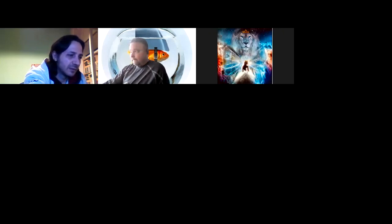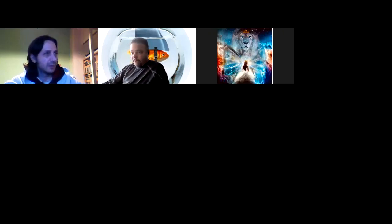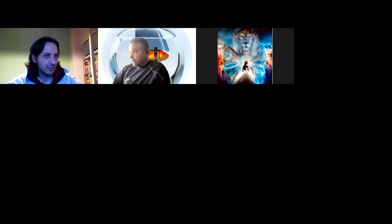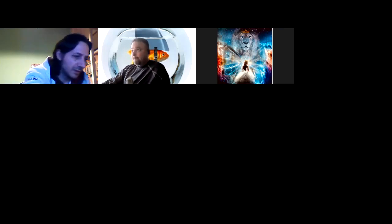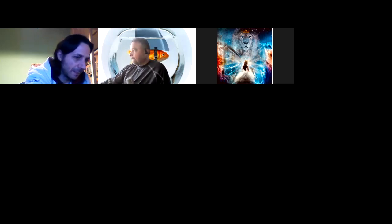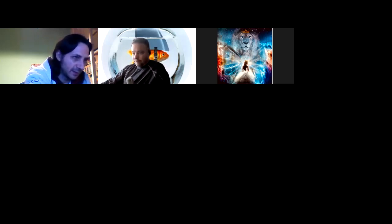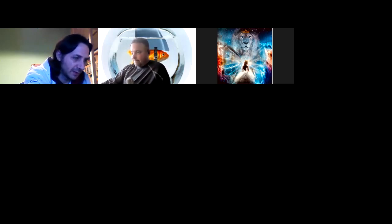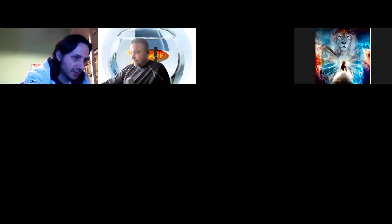Lucy, you need to unmute. Is Lucy there? Lucy, can you unmute? Bottom left of your screen.